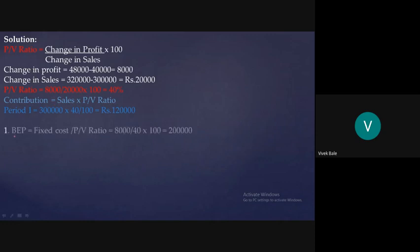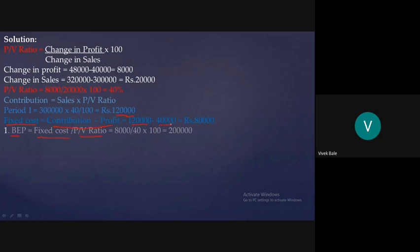Now we calculate the breakeven point. BEP = Fixed Cost / PV Ratio. To find fixed cost: Fixed Cost = Contribution − Profit. Contribution is ₹1,20,000 and the profit of Period 1 is ₹40,000 (given in the question). So Fixed Cost = 1,20,000 − 40,000 = ₹80,000. Therefore, BEP = 80,000 / 40 × 100 = ₹2 lakh.